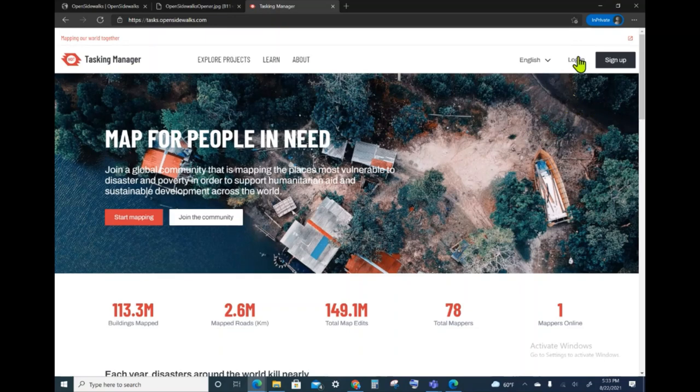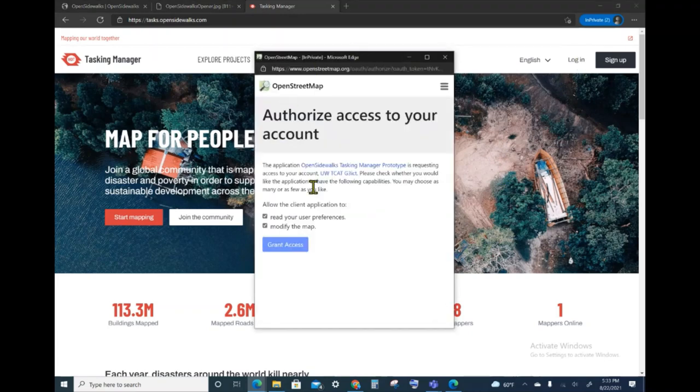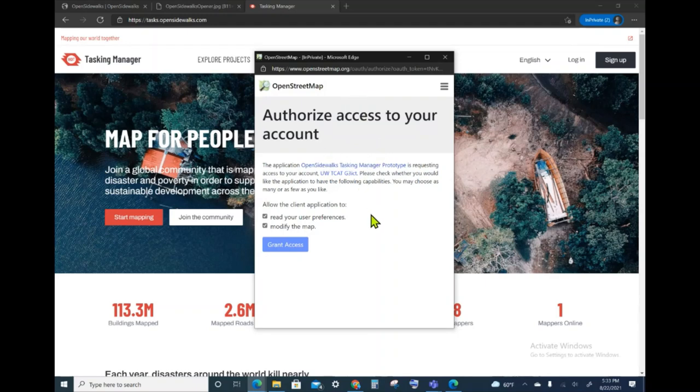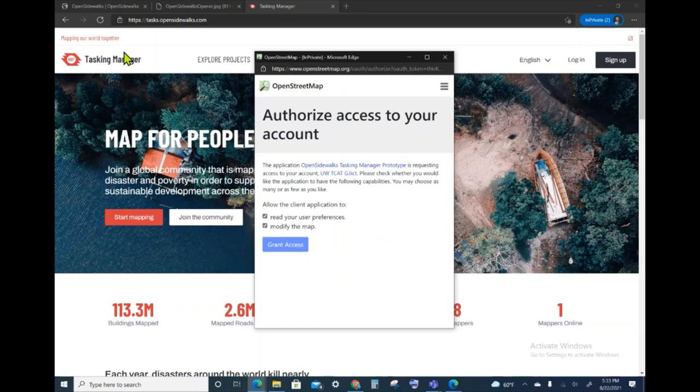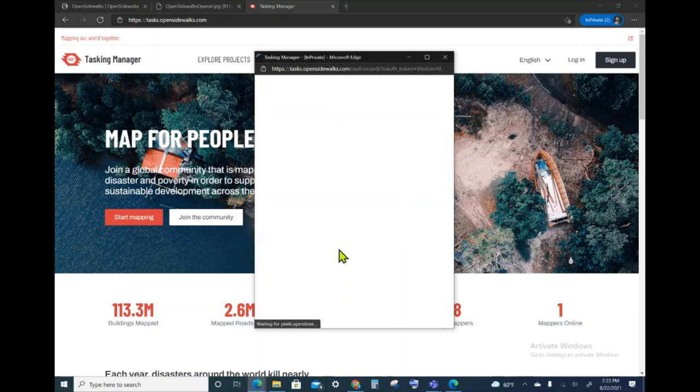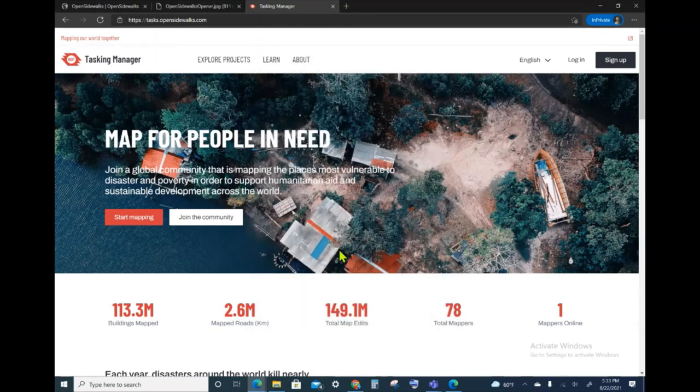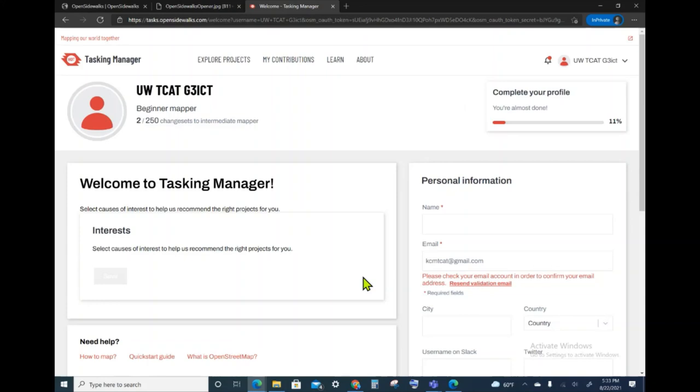When logging in, a pop-up will take me to the OpenStreetMap login interface, whereby I'll be asked to put in my username and password, and then it will take me to an authorization page to allow Open Sidewalks to access my OpenStreetMap information and account. I will grant access, and that means that when you map in the Tasking Manager, it will populate your contributions into OpenStreetMap.